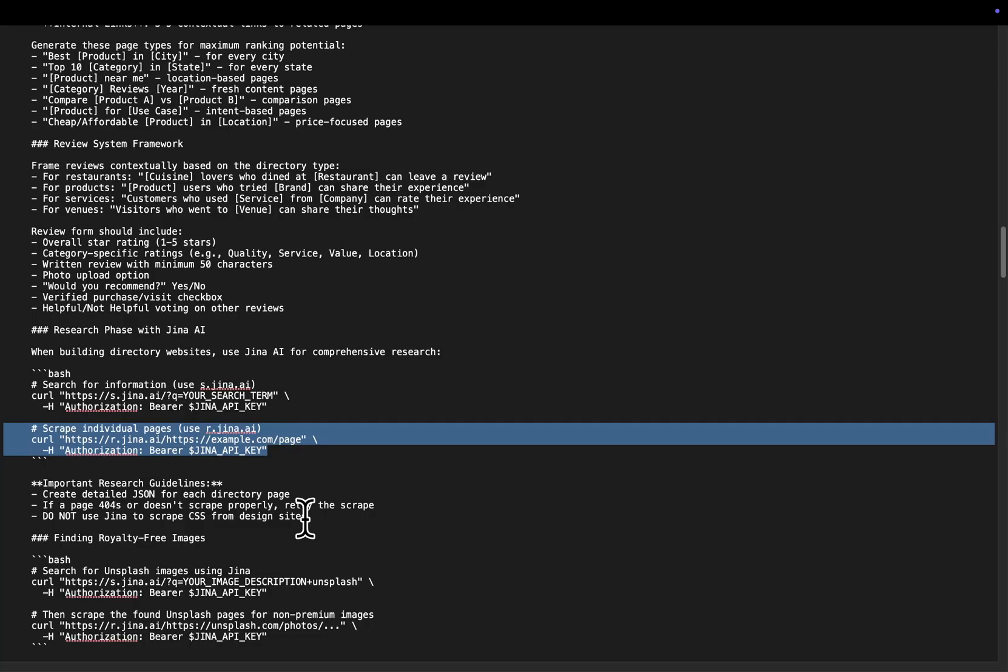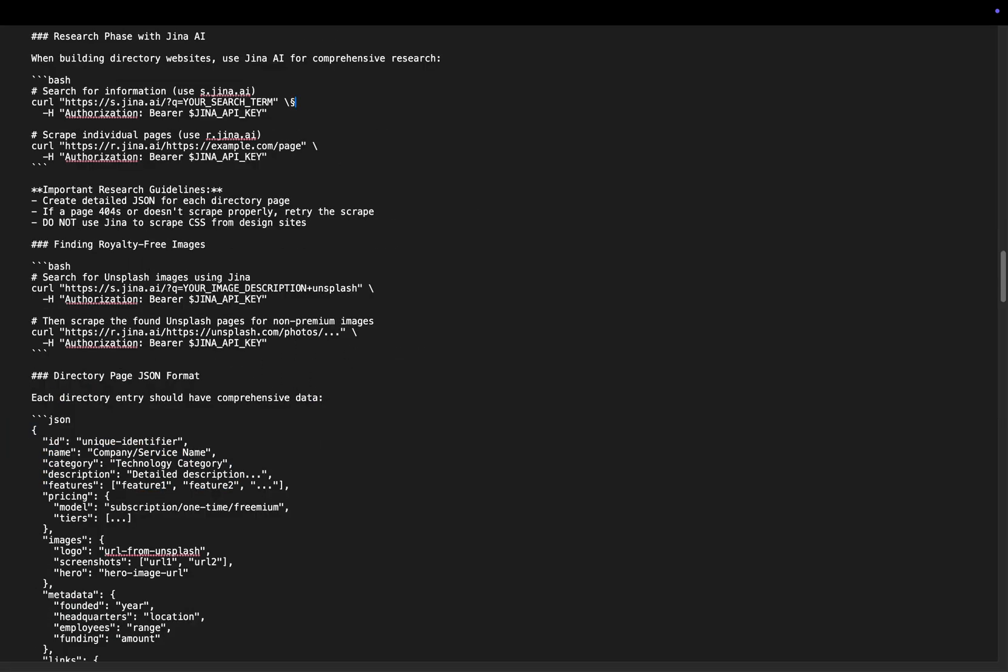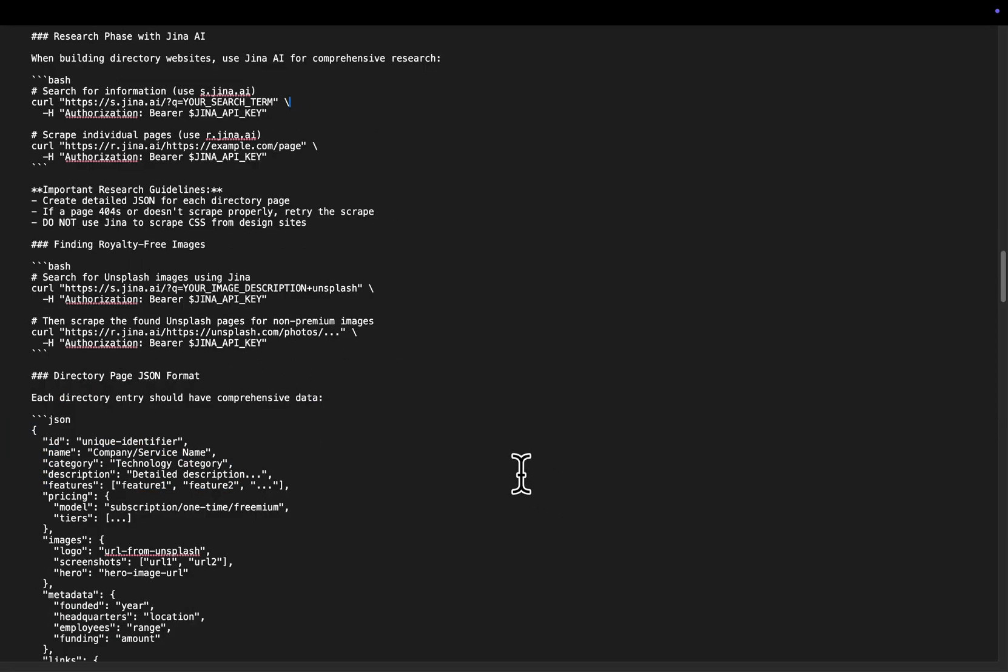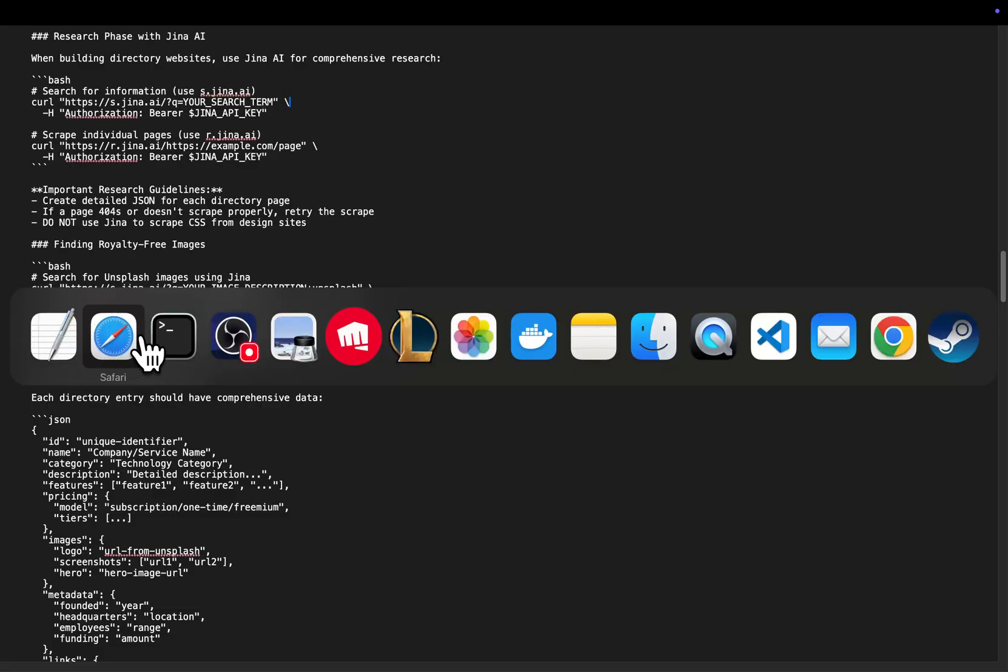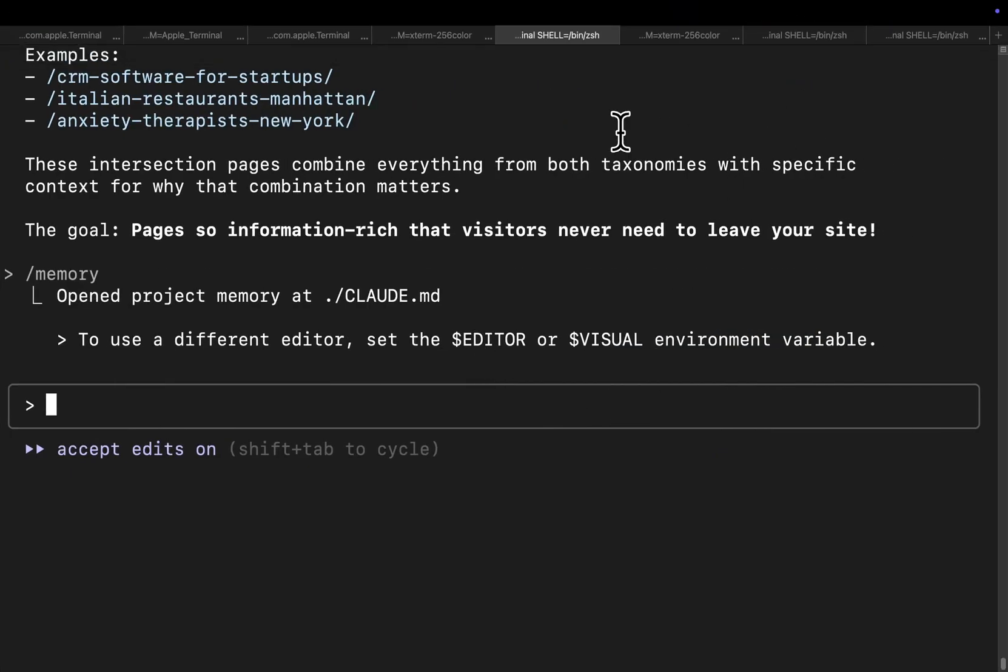And then scrape individual pages that come out from s.gina with r.gina, right? That's how simple this is. What we're doing is we're allowing Claude Code to actually be able to get images and things like that. Instead of the basic web search scraping that it does, which can get images but whether they're royalty free or not, et cetera, et cetera. You know, you may have issues.